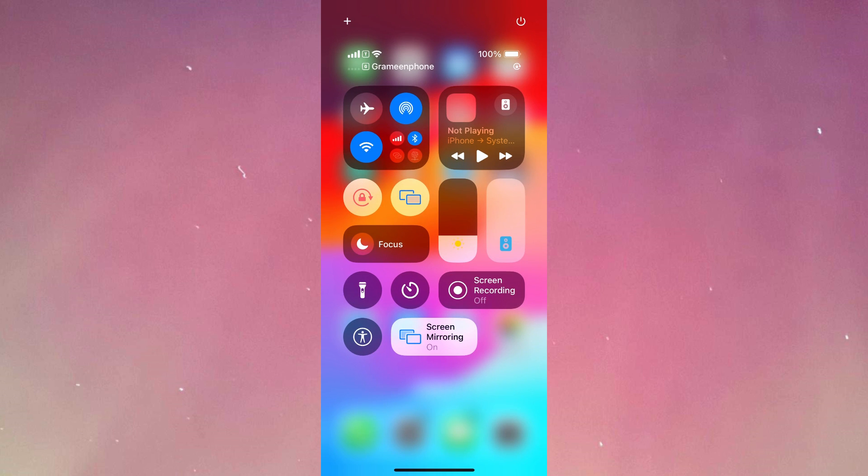Now I'm going to go back to the control center. If I tap on the screen recording, after three seconds, it will start recording the screen. Now I have canceled the recording. Now I'm going to show you how you can record screen with